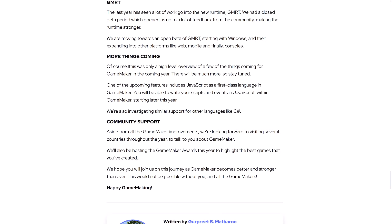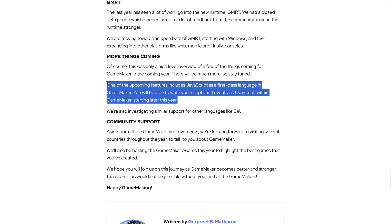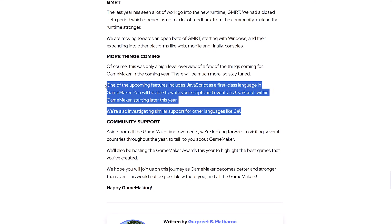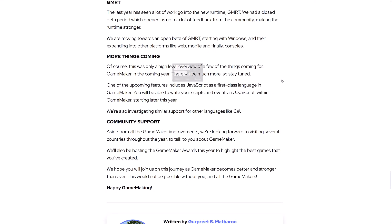And more things are coming. Now, I think the actual biggest one here is just sort of hidden here - these two right here. And these are huge, just gigantic things thrown in at the end. One of the upcoming features includes JavaScript as a first-class language in GameMaker. You will be able to write your own scripts and events in JavaScript within GameMaker starting later this year. Yeah, that's big. That is definitely a big development there.